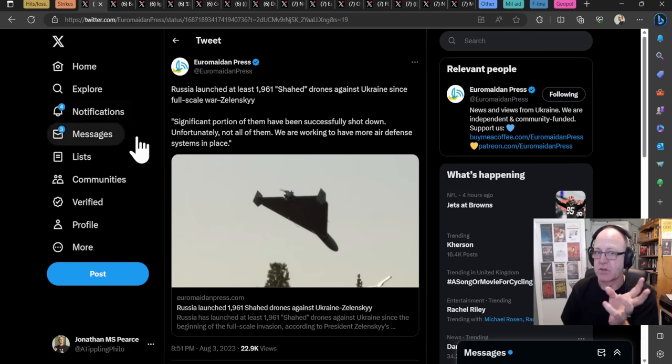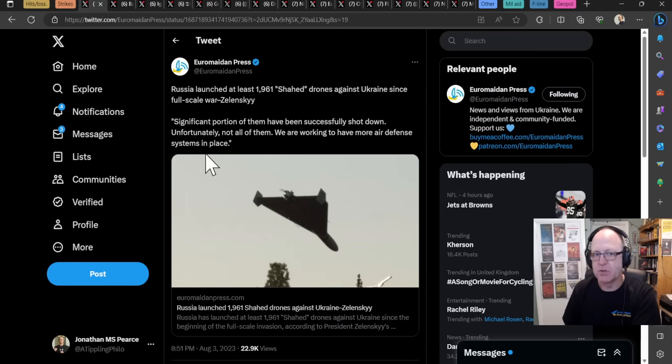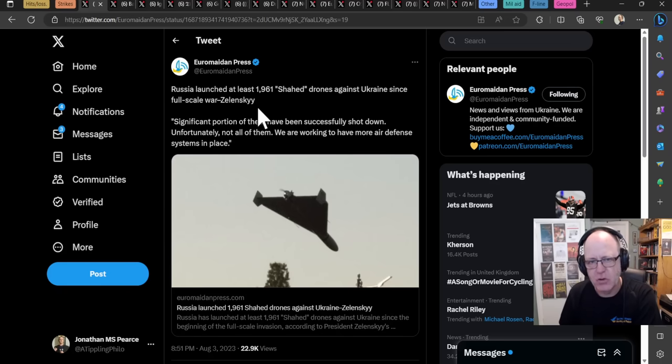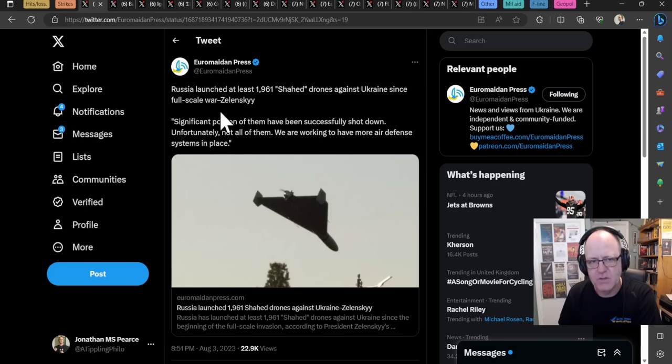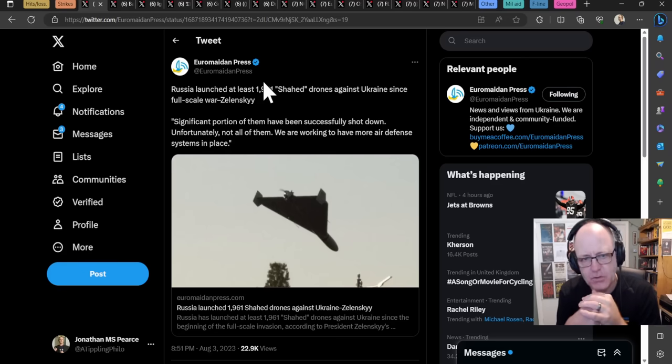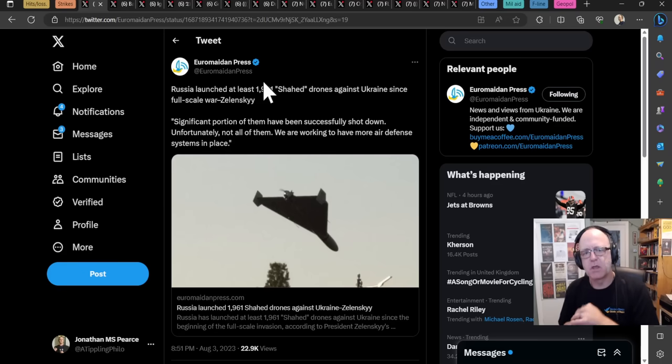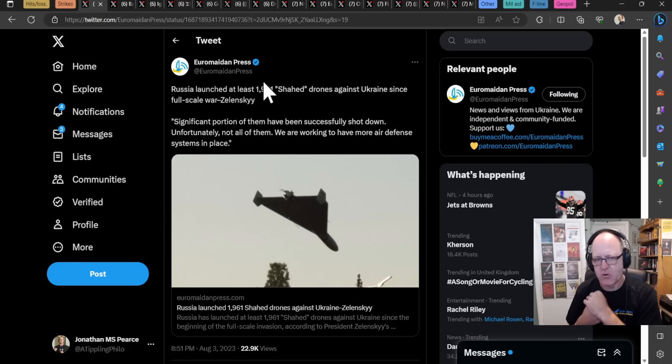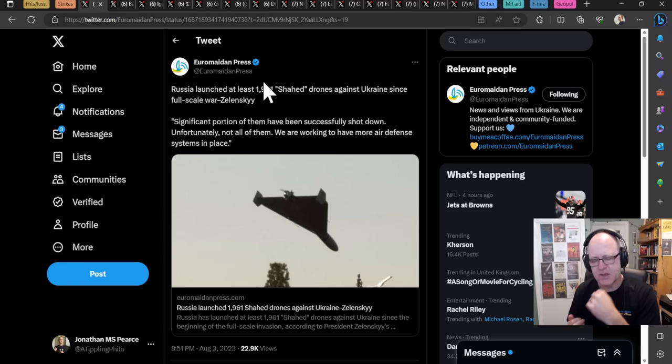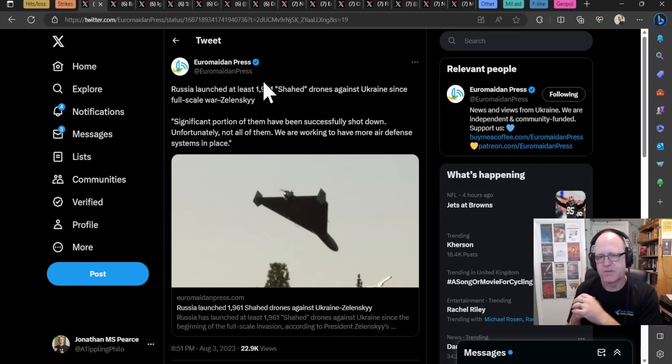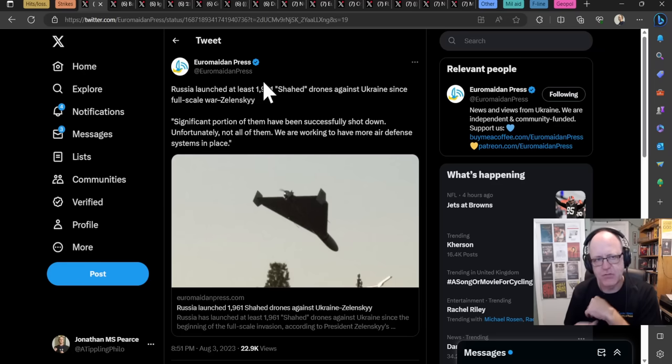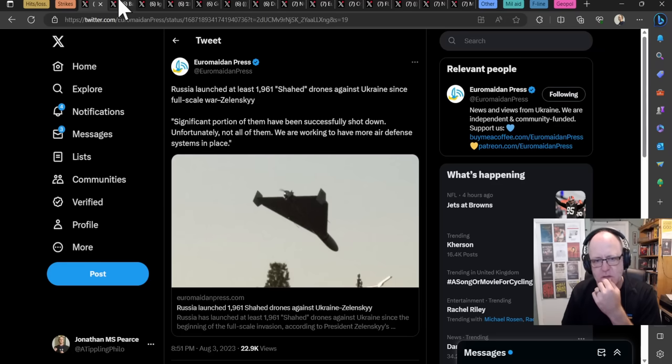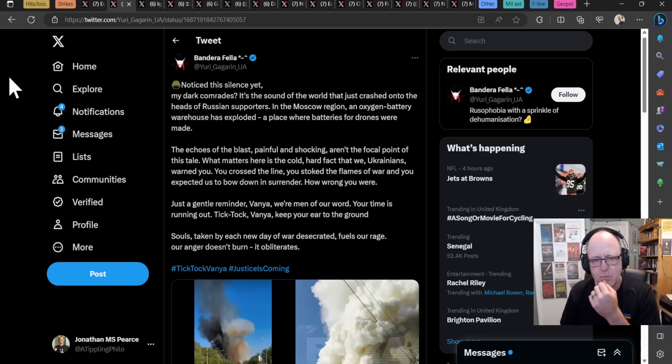Moving on to long distance strikes. And goodness me, there are some news today. Right, Russia launched at least 1,961 Shahid drones against Ukraine since a full scale war, according to Zelensky. Significant portion of them have been successfully shot down. Unfortunately, not all of them. We are working to have more air defence systems in place. This is one of the big priorities of the Ukrainians has been for a long time, but they're still concentrating on getting more and more air defence systems in place around Ukraine to give their network coverage, to improve it and plug the gaps with that coverage.